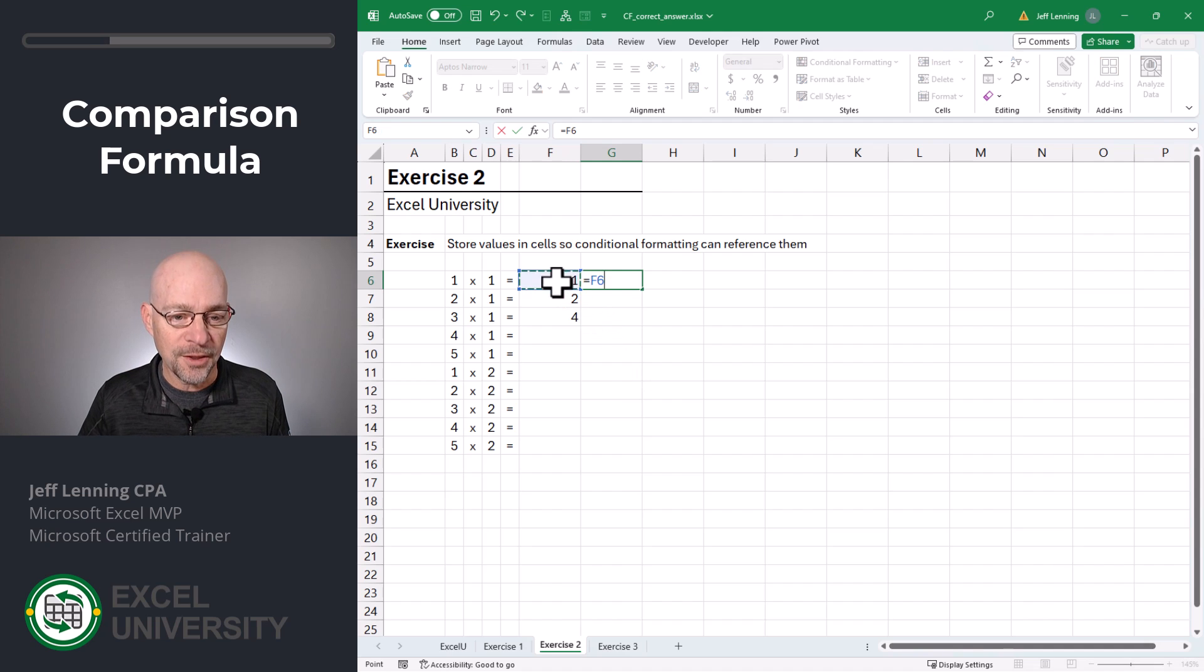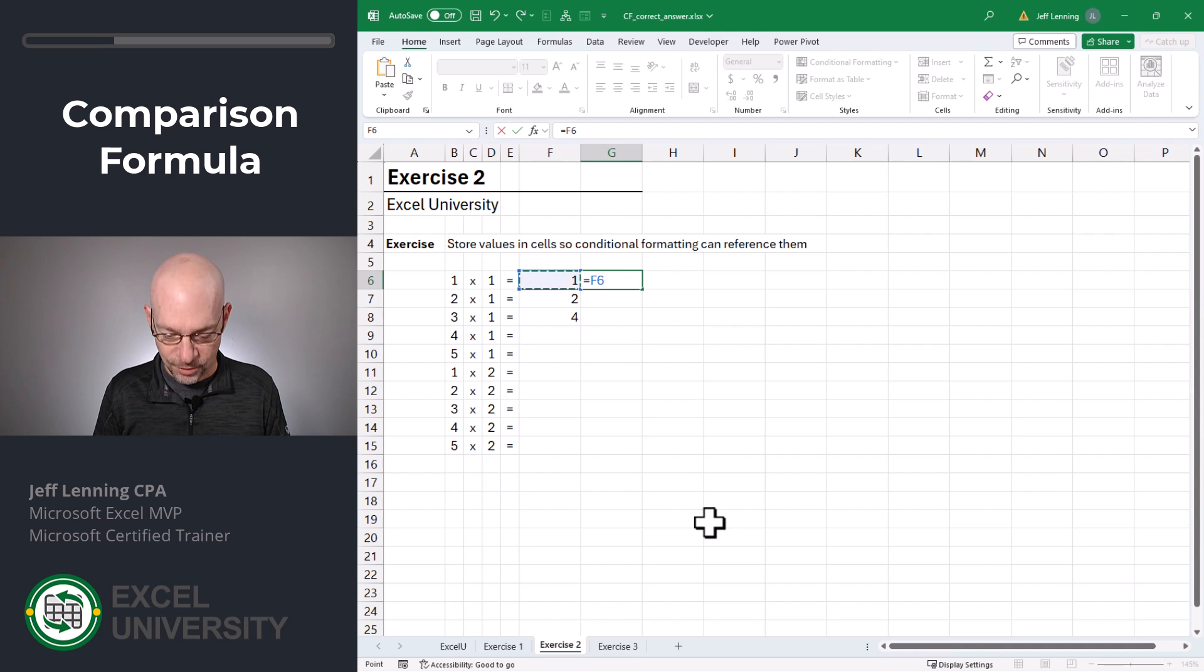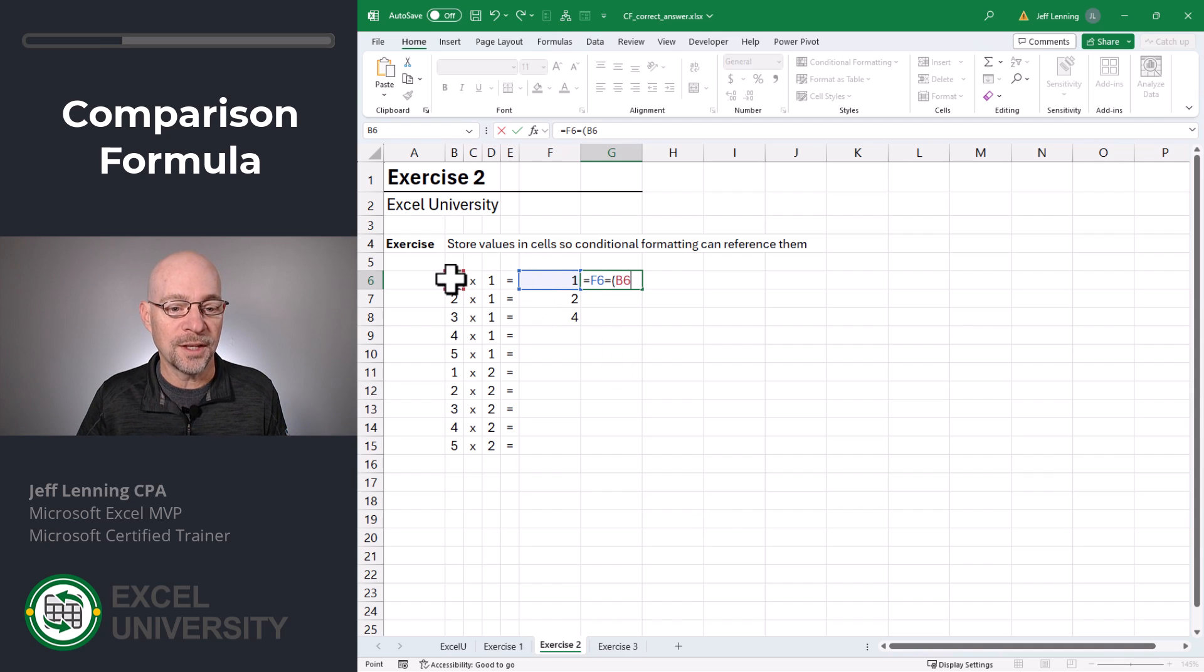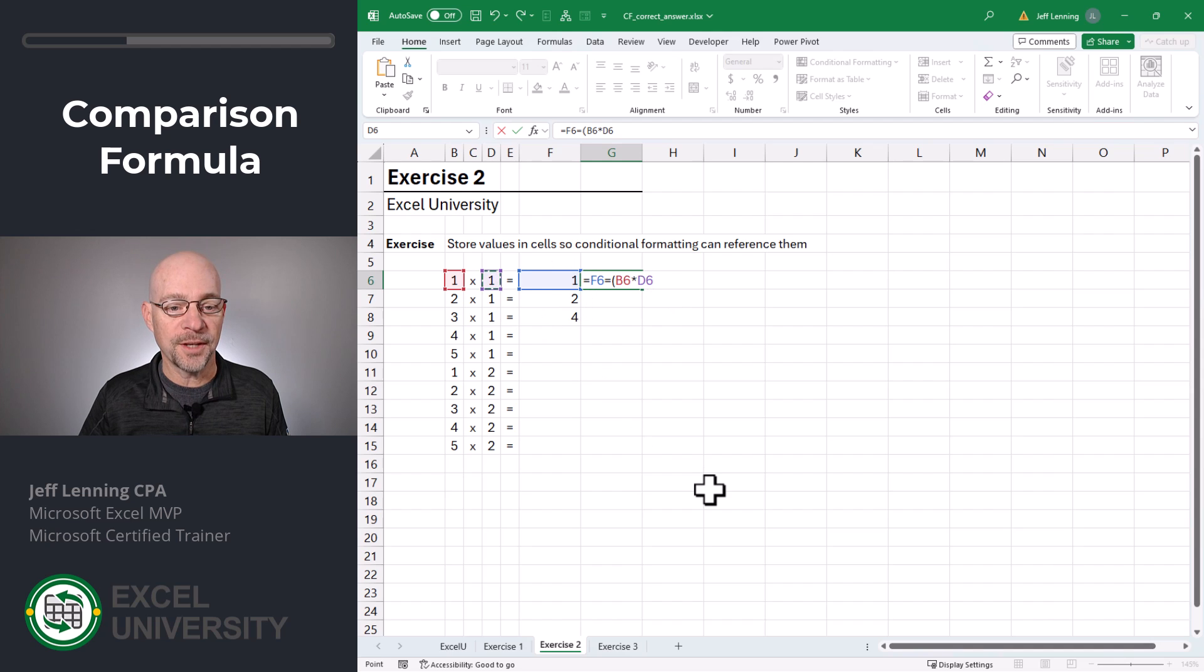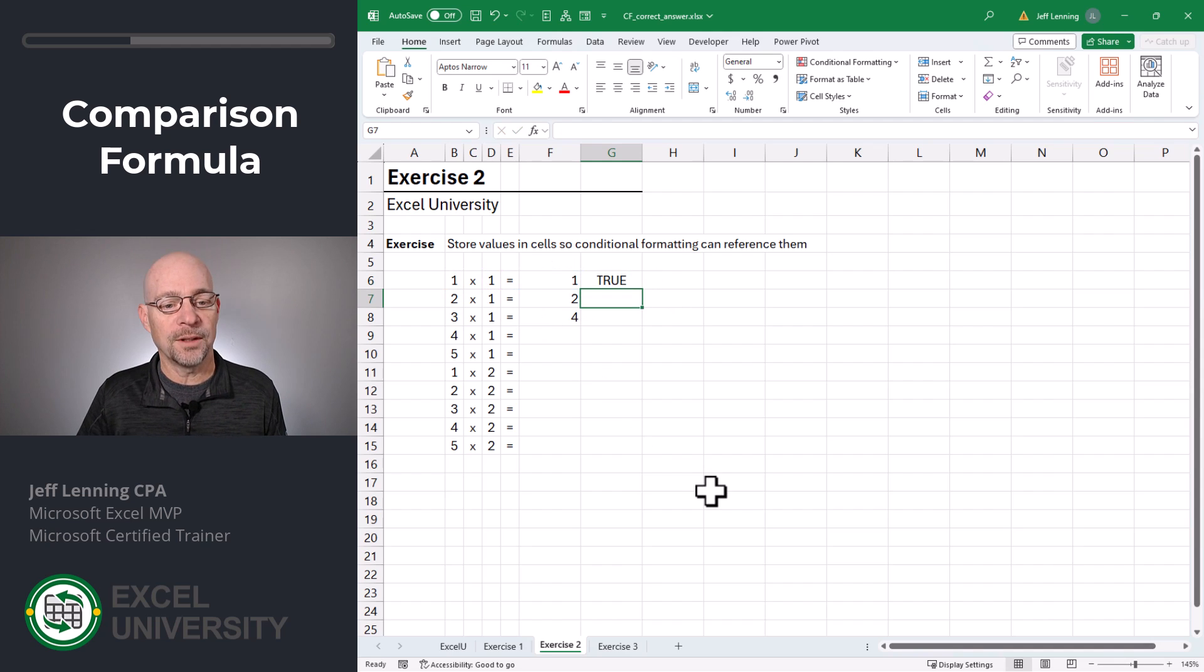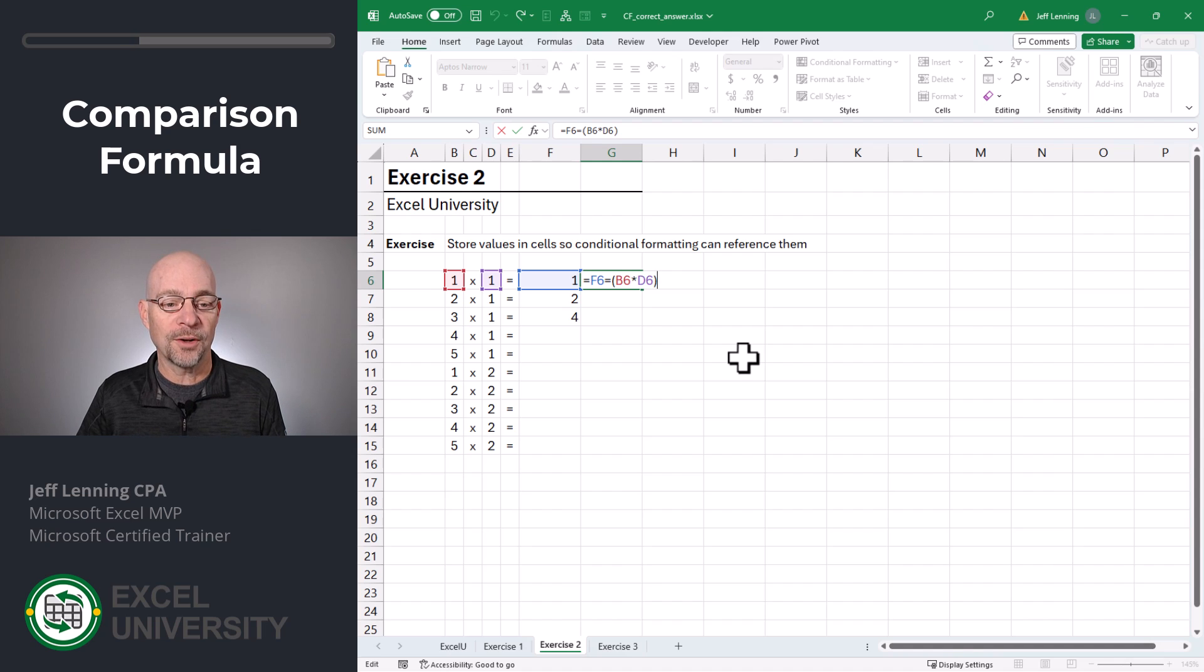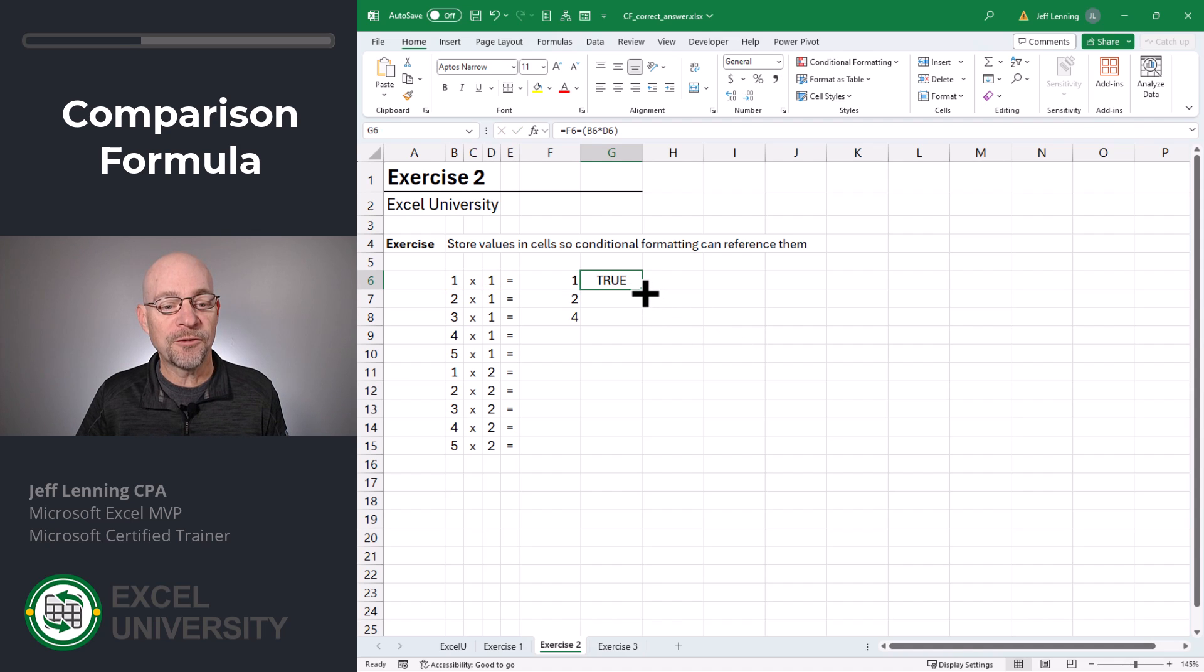So what we would do is we'd say equals. And we'd say, does this, does the value entered equal? And then we do the equation. So it would be this cell times this cell. And close the paren. Enter. And now what we have is an Excel formula that returns true or false.